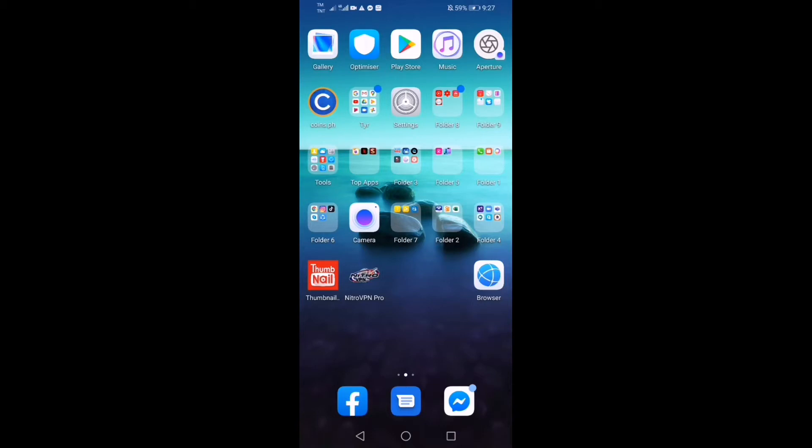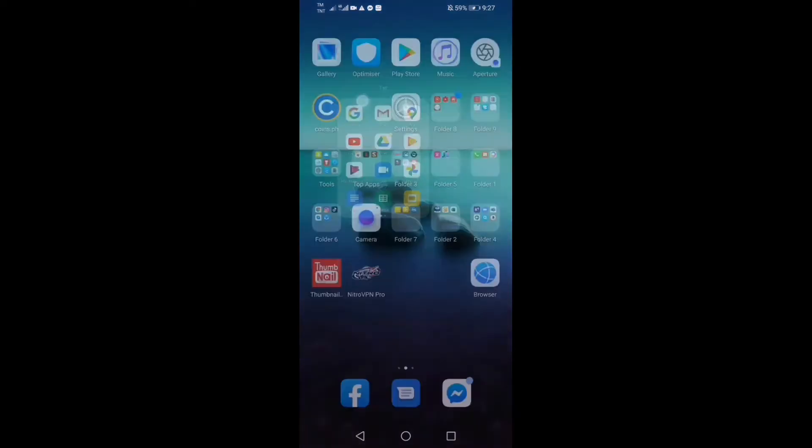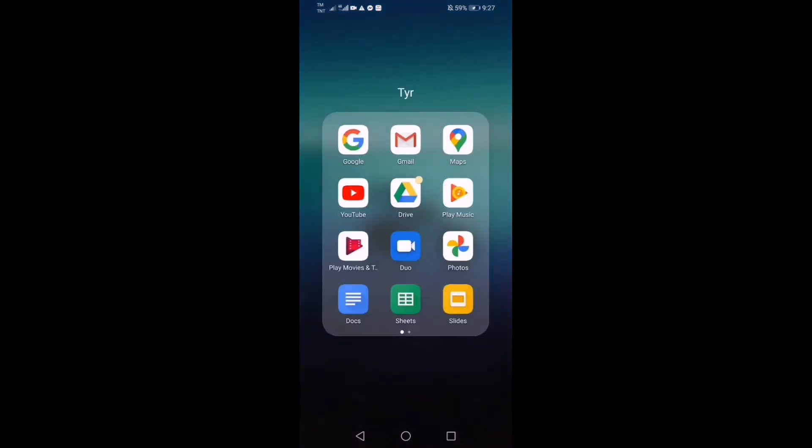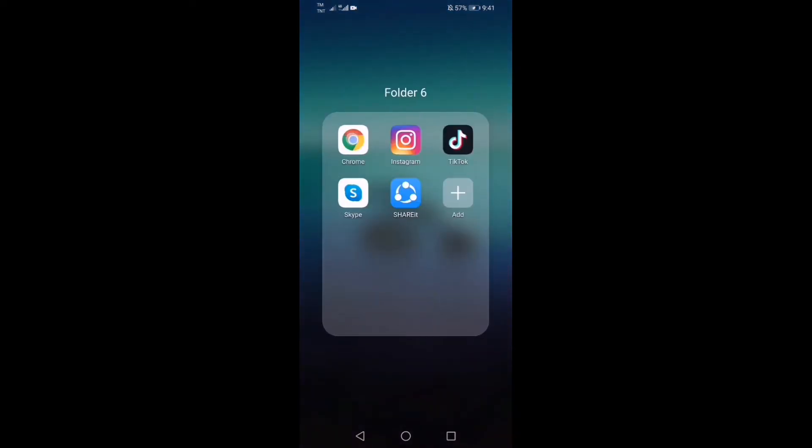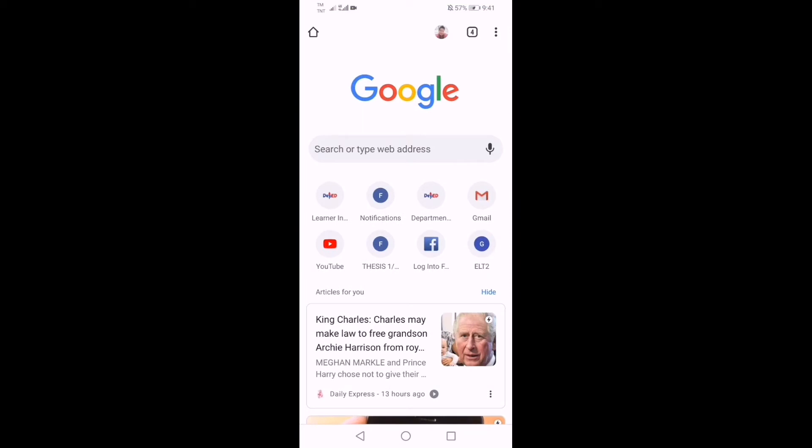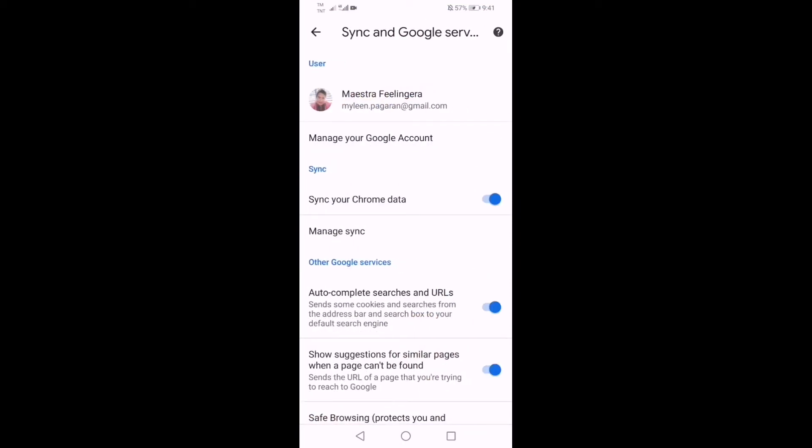This is a request from my friends because they want also to have their own channel in YouTube. So first guys, let's create an email address in Gmail. Click Gmail.